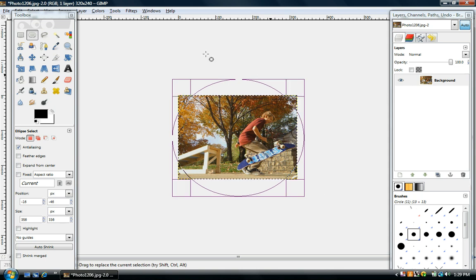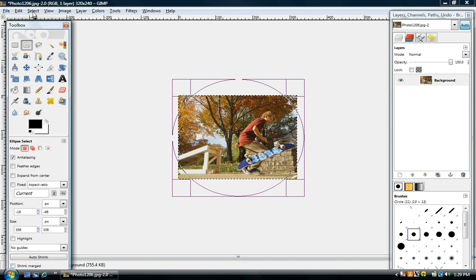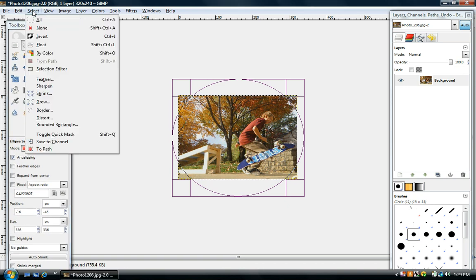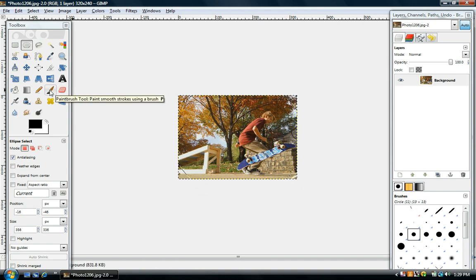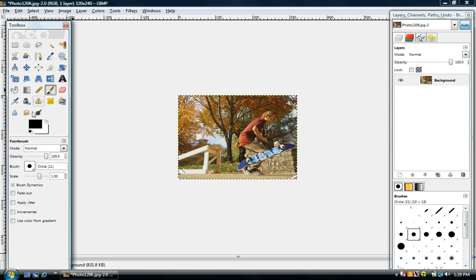And then what you want to do is click select invert. And then you want to click on your paintbrush here and just make sure it's black.